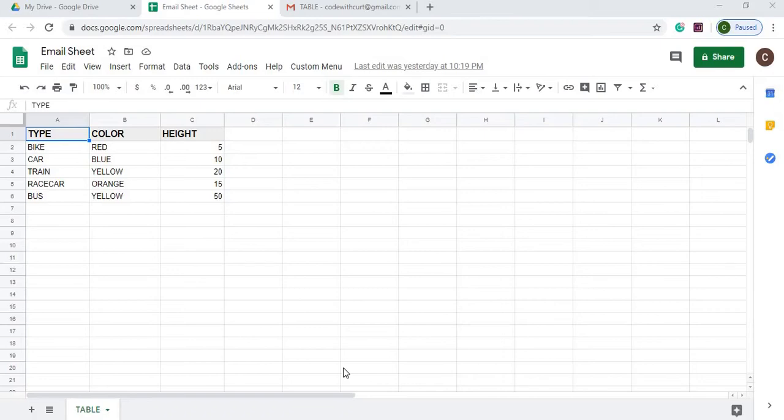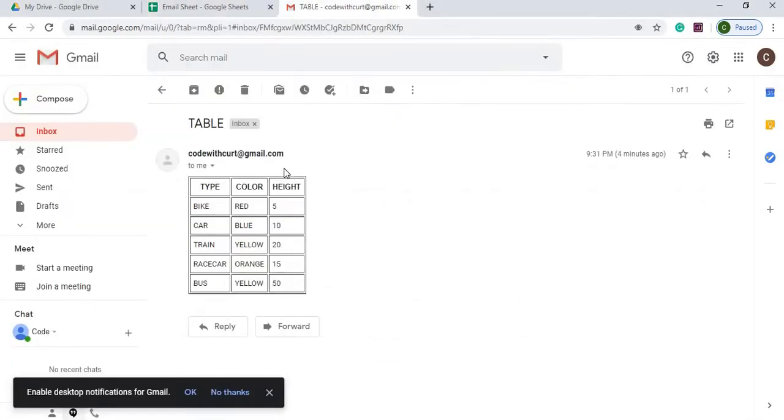Welcome to Code with Kurt, the channel that brings you Google Sheets and Google Apps Script videos. In this video we're doing an email sheet, so we're going to email the entire sheet in HTML format to look like this.